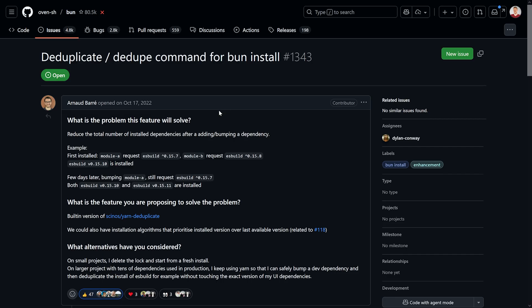The good news is that major package managers support it through a command. npm, Yarn, and pnpm all have a dedupe command. Yarn even has an option to set a strategy to always use the most recent dependencies, to never downgrade in a certain way. These all work out of the box. Unfortunately, Bun and Deno don't support it — there's an open issue since 2022 for a dedupe command for Bun install. Deno also doesn't have a dedupe command, which is quite unfortunate especially for bigger projects.